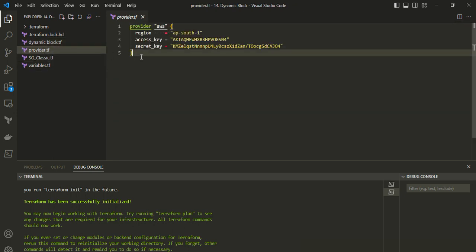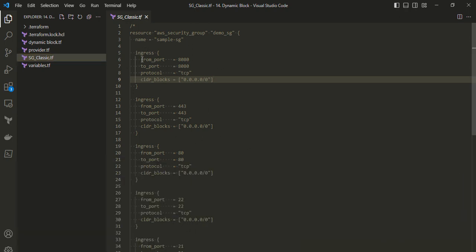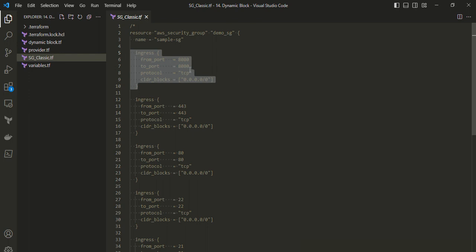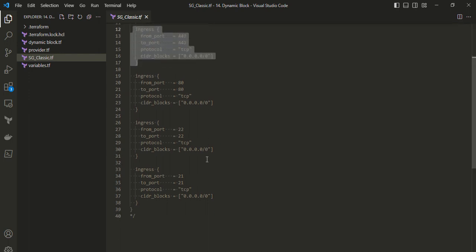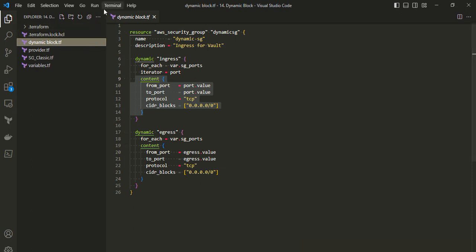There is also a 'provider.tf' file — it's good practice to have separate files for each resource you create. Another file is 'aws_classic.tf', which I have commented out. In the classic way, for each port we have to define a separate block, whereas with the dynamic block we only need to define two dynamic blocks — one for ingress and one for egress.